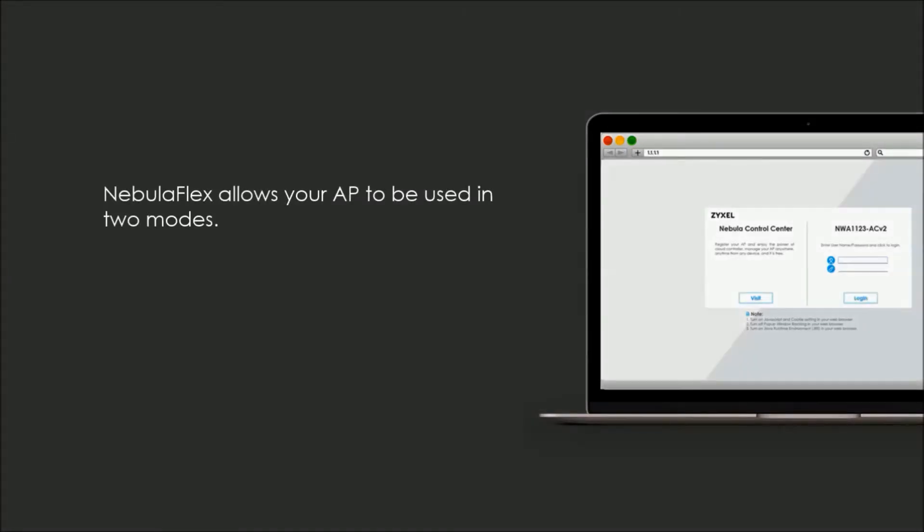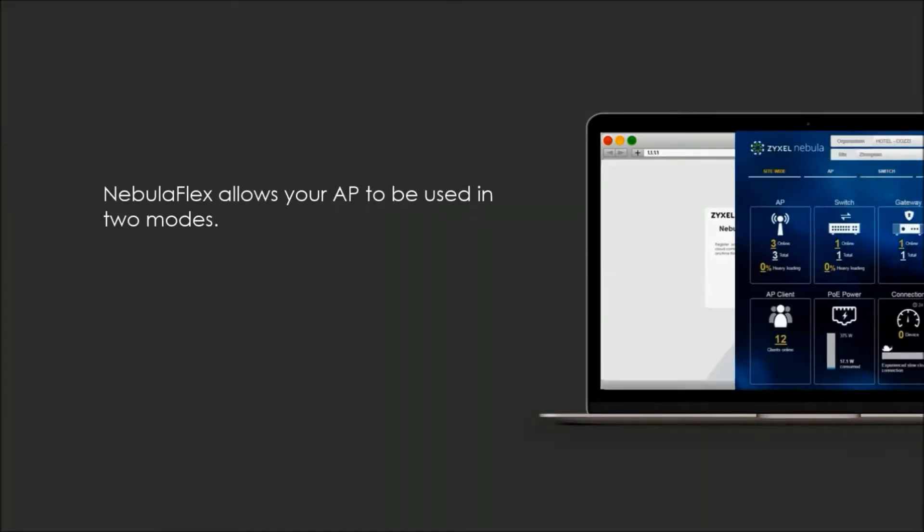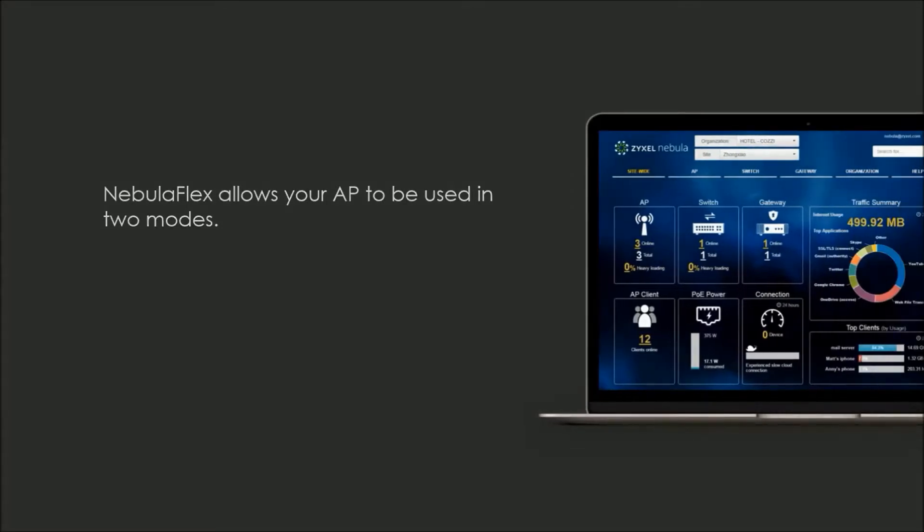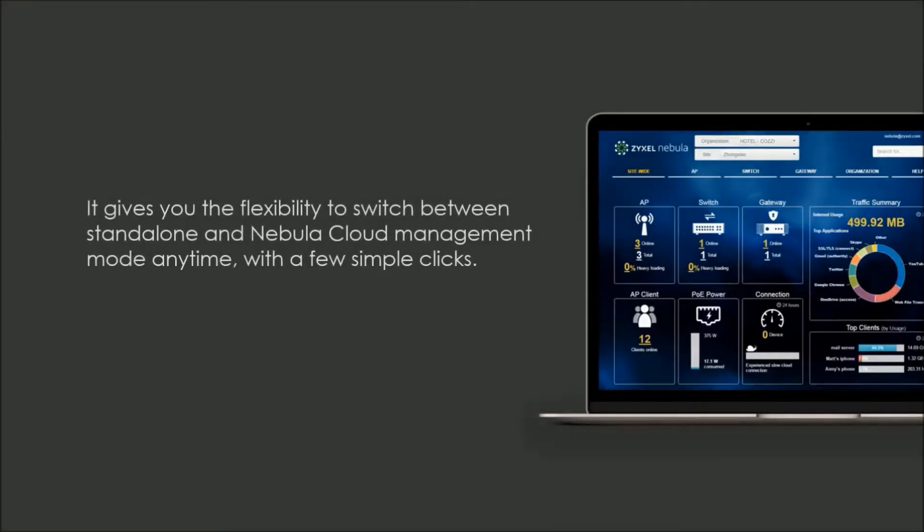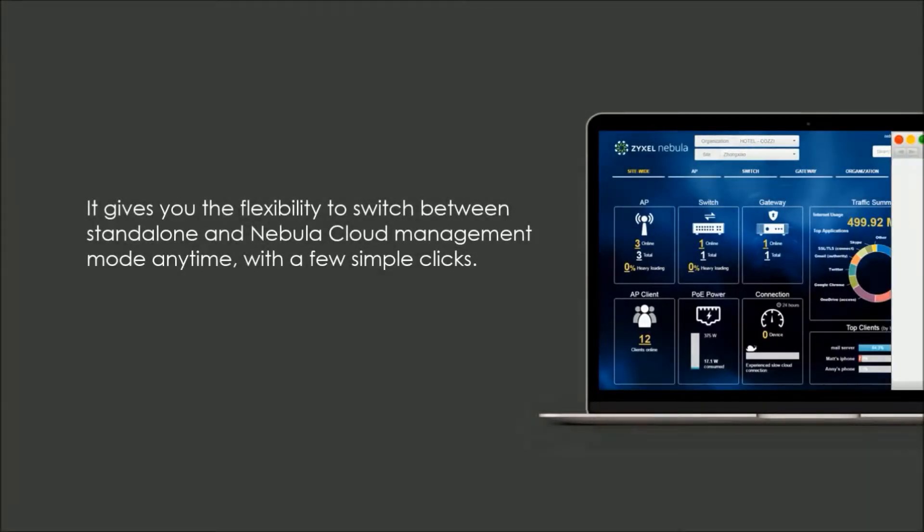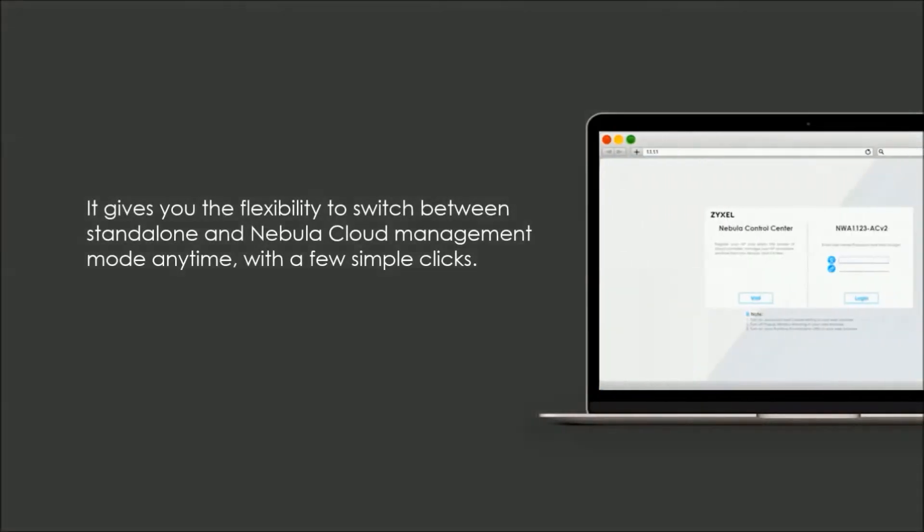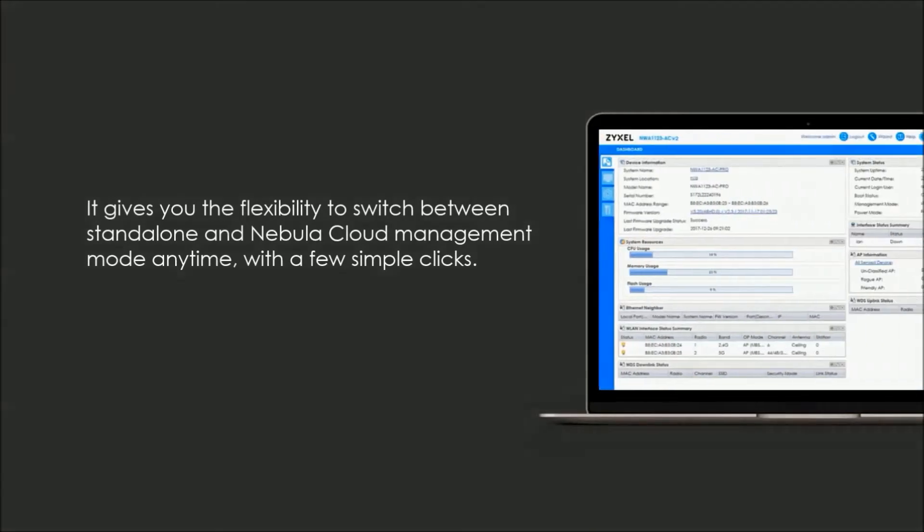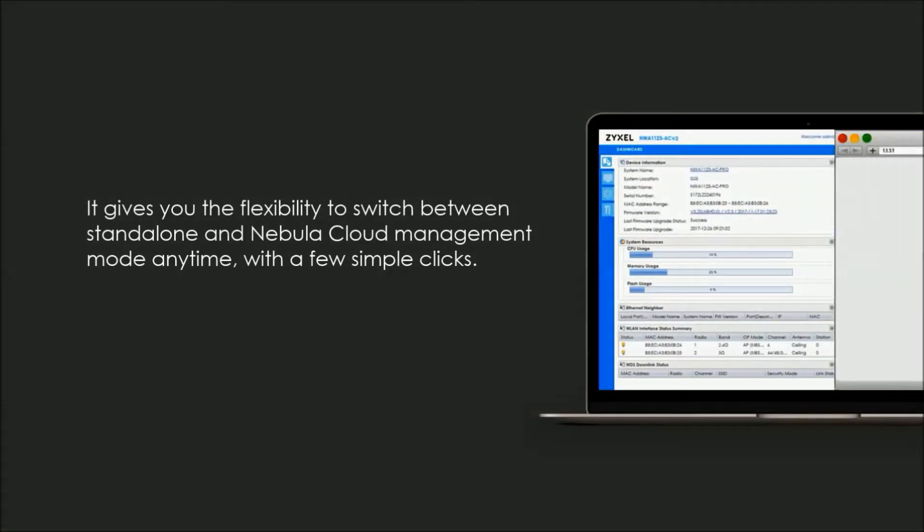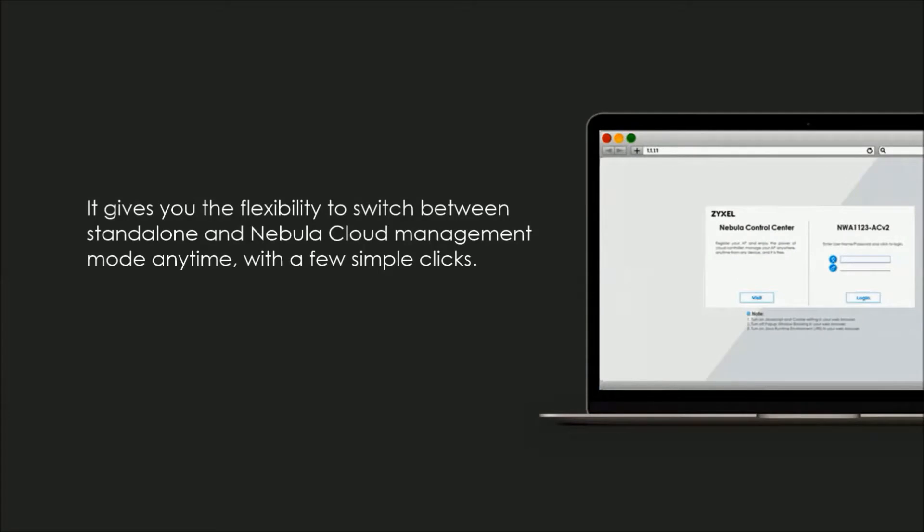The Nebula Flex allows your AP to be used in two modes. It gives you the flexibility to switch between a standalone and Nebula cloud management mode anytime with a few simple clicks.